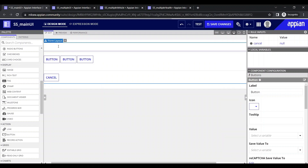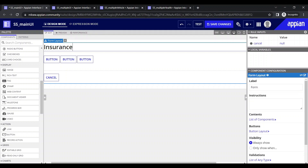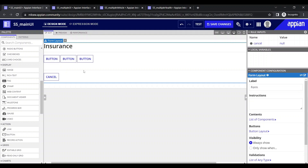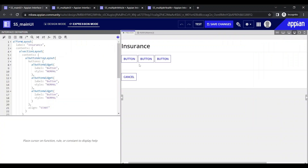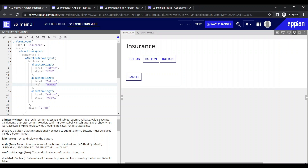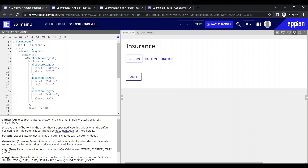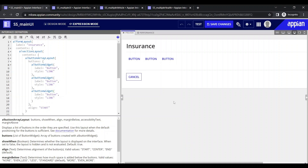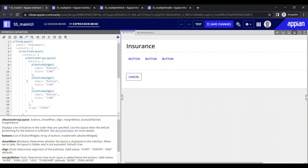I can write something like 'insurance' on the buttons. Now let's go into expression mode and change the button style. Currently these are normal buttons, but we don't want that — we want the link style. Link looks much better when buttons are used for showing different interfaces, and now it is looking good.